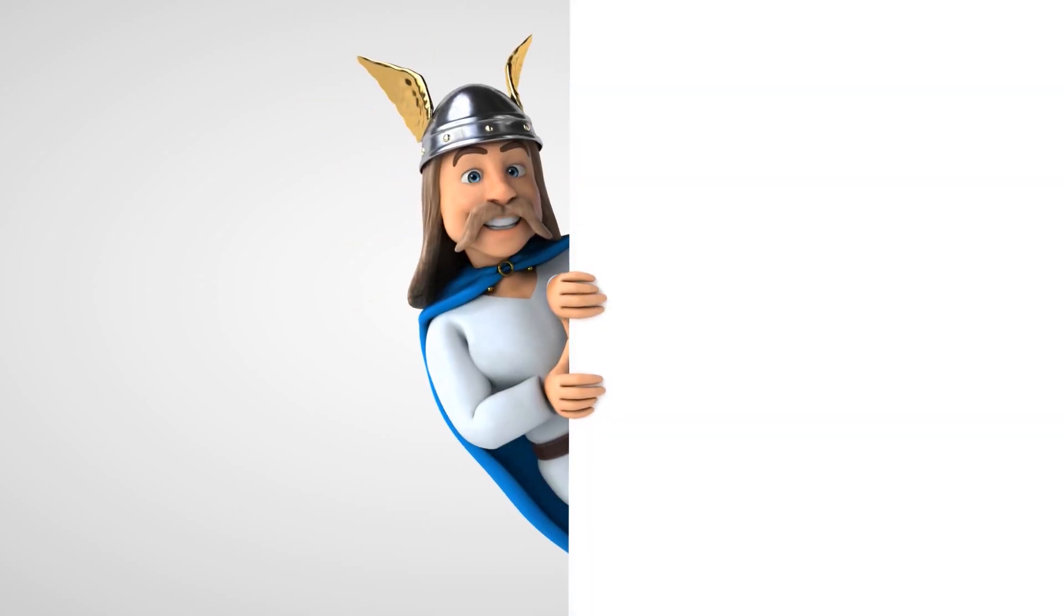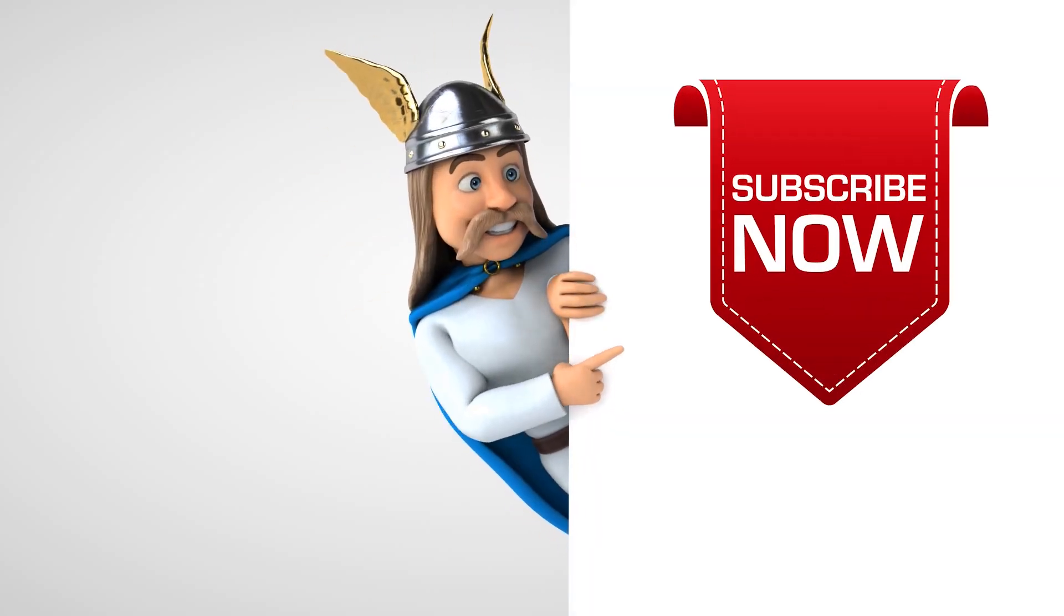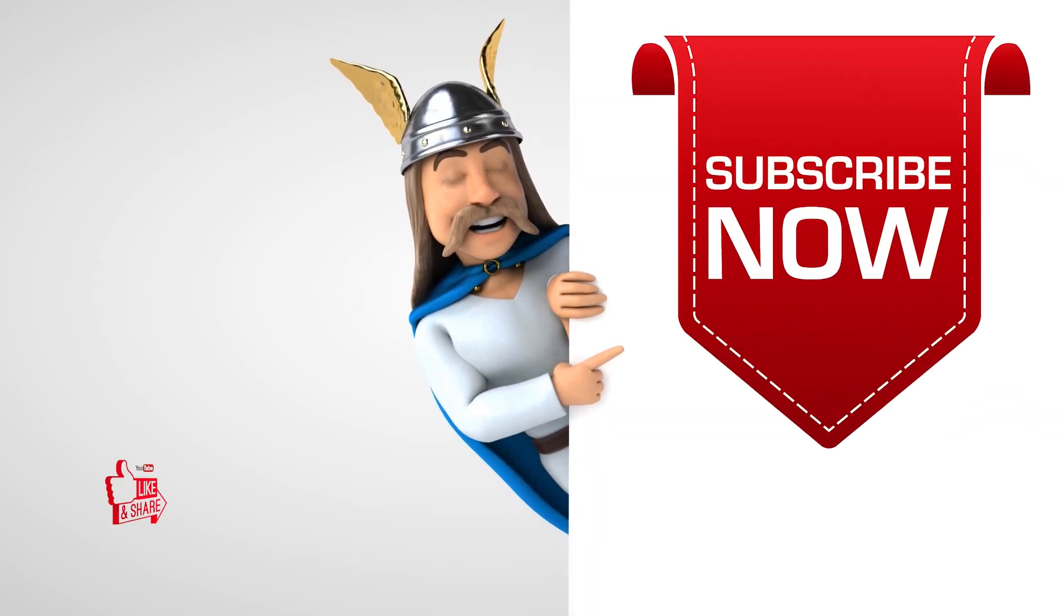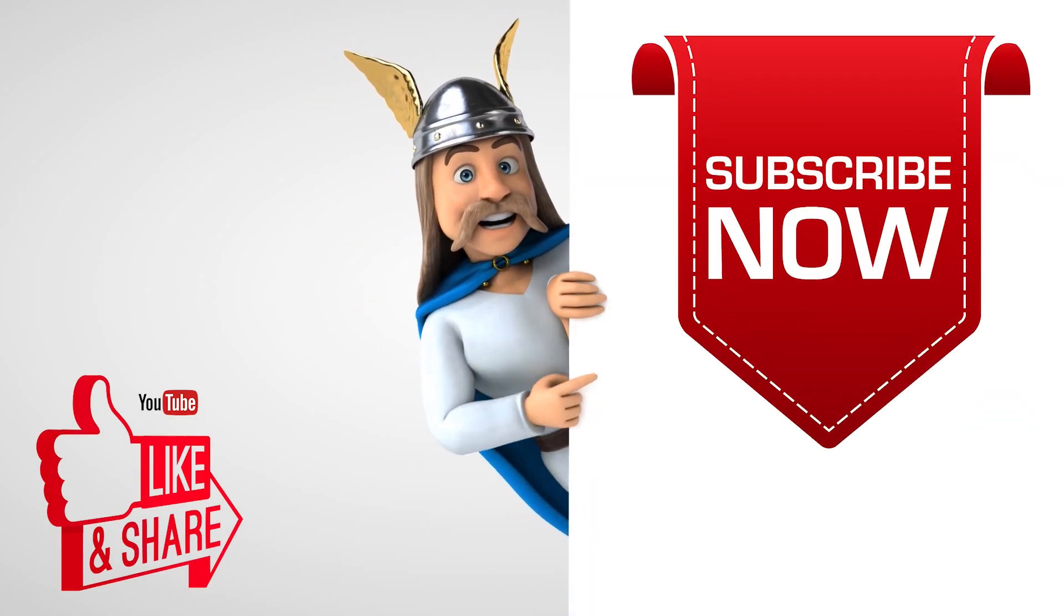To see more videos like this, please consider subscribing. Thanks for watching.